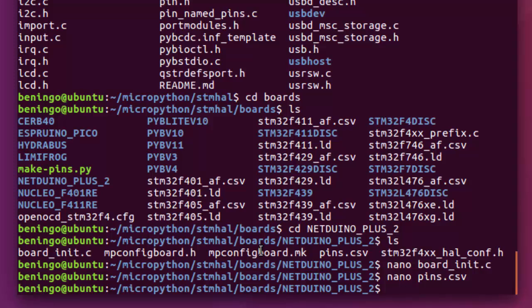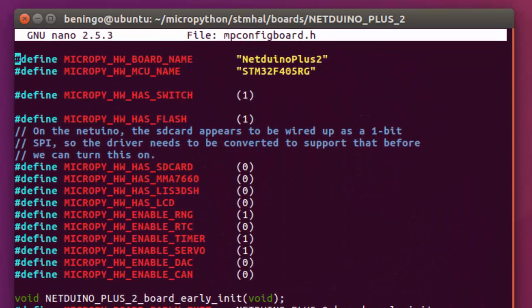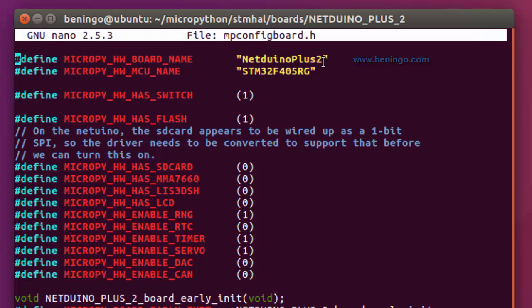We also have a make file and then we have an mpconfigboard.h file. Now, this is the one that's going to be a little bit more interesting for us. Each board is going to have its own capabilities. Now, this particular file is based off of that PI board that was developed by the MicroPython organization. So as you can see here, we can give our board a name. In this case, I'm deploying to Netduino plus two. But if I was customizing this, I could go in and change this and make this Jacob's board. And then when I actually go into my MicroPython, inside the terminal when it loads, it would say Jacob's board there instead of the typical Netduino plus two, naming the hardware and then providing the version number.